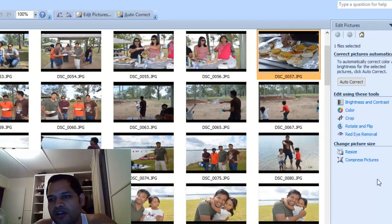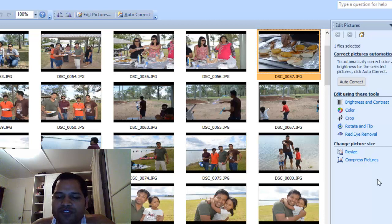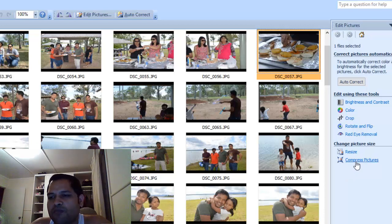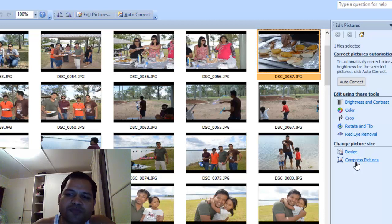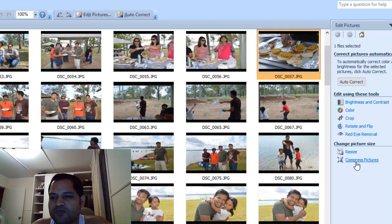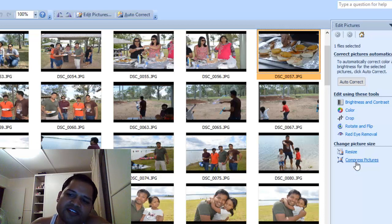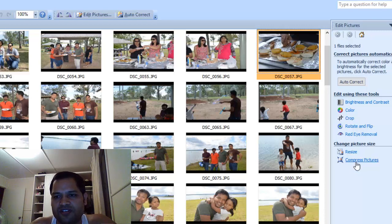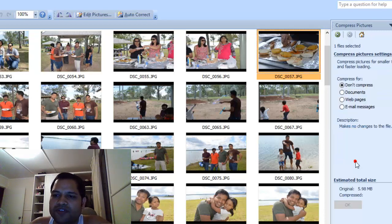Then you have to click on Edit Pictures. If you want to compress pictures without losing quality, you need to resize it. If you want to lose quality, you can click on Compress Pictures. The main difference between Resize and Compress Pictures is that with Compress Pictures you can reduce the file size drastically — images can be reduced to just kilobytes, so a very small size.